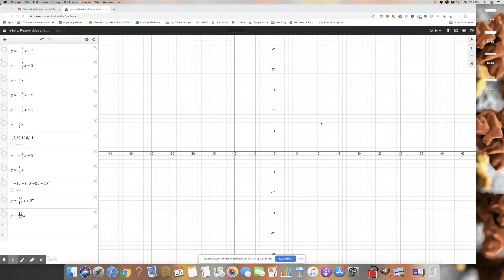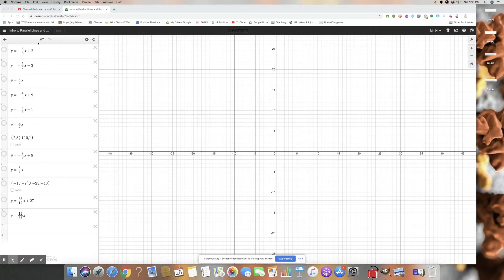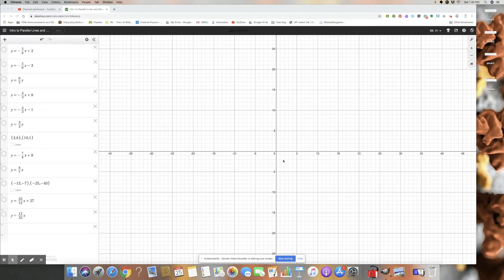Hi everybody, today I'd like to give you some examples and a little introduction to parallel lines, perpendicular lines, and slopes, looking at them on a grid like on graph paper. The website I'm using here is called Desmos.com, which is really nice for being able to graph things quickly so that you don't have to get out the graph paper and work things out very slowly to find where the coordinates and slopes of different lines are.